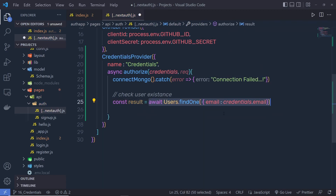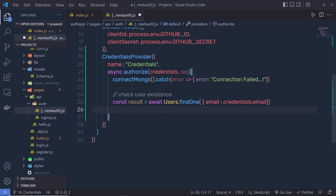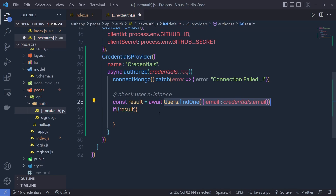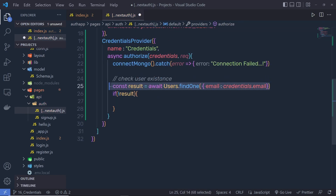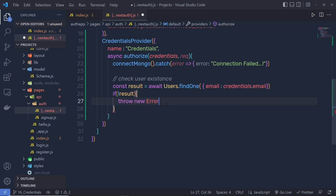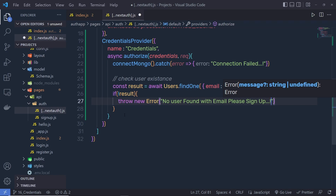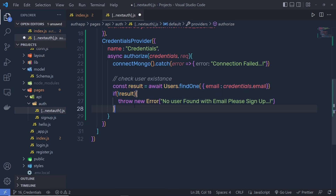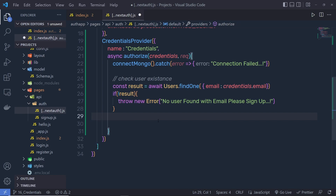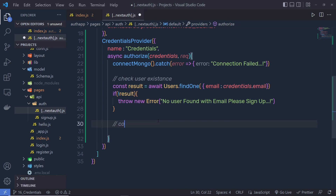This statement is going to find the user and assign it to the result variable, meaning the user is successfully registered. Once we have the user, we check their password. If the user is not registered — if result is falsy — we throw a new error: 'No user found with this email. Please sign up.' Since we have the password in hash format, bcrypt provides a compare function. At the top, I'm going to import compare from bcrypt.js.